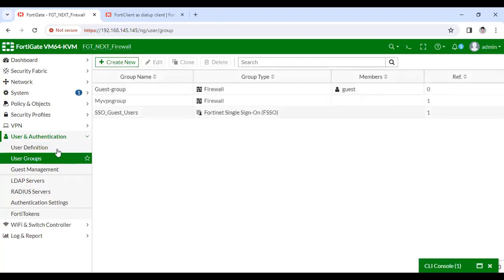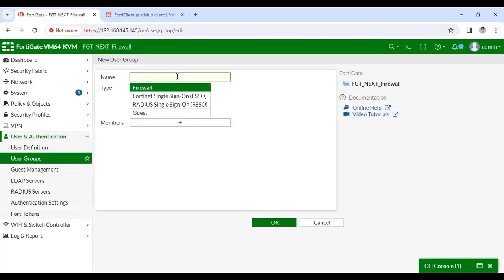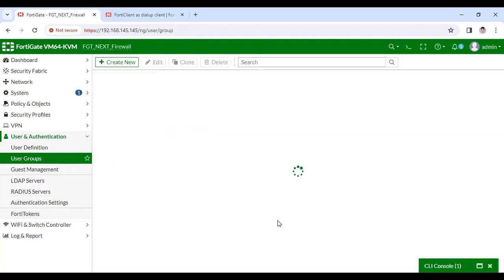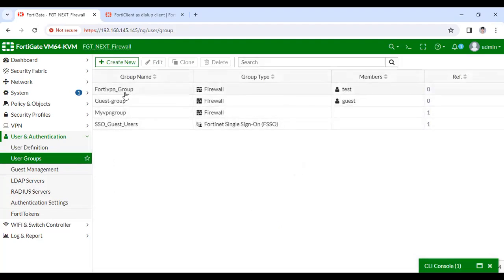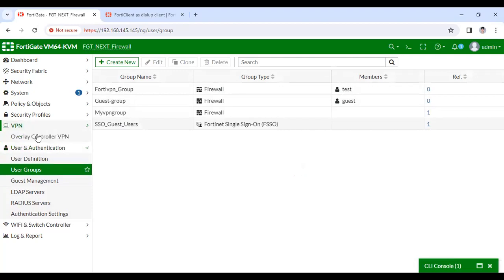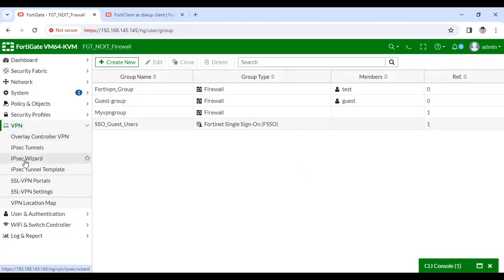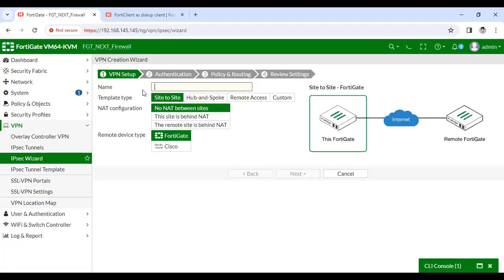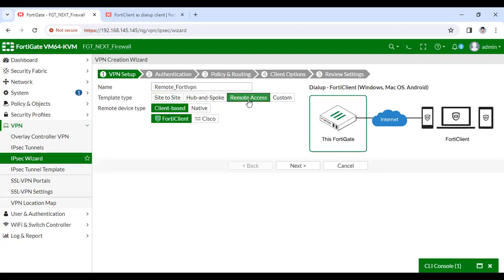Now I have to configure the VPN setting. Under VPN setting I'll follow the IPsec Wizard. The name will be 'Remote FortiVPN'. The template will be 'Remote' and the remote device type will be 'FortiClient'. I will not use native Windows — in the previous video I already showed how to configure dial-up VPN using native. Here I'll use client-based FortiClient.